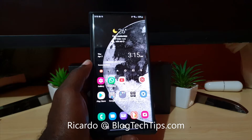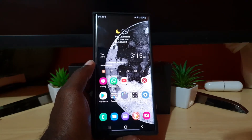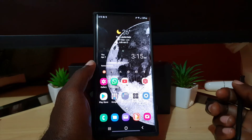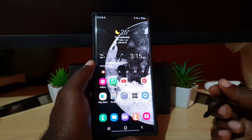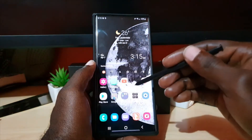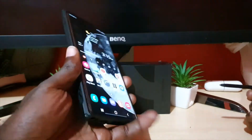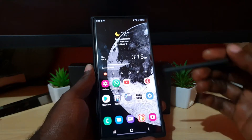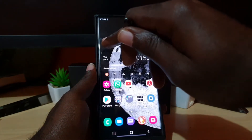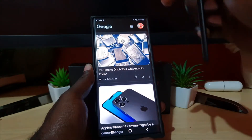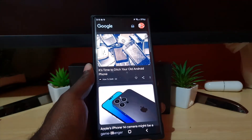Hey guys, Ricardo here and welcome to another Black Tech Tips. I'm going to show you how to enable or disable the media page on the home screen. Google is the one powering the media section on the S22 Ultra and other S22 devices. If I swipe to my left, you'll see this media page, which is powered by Google.